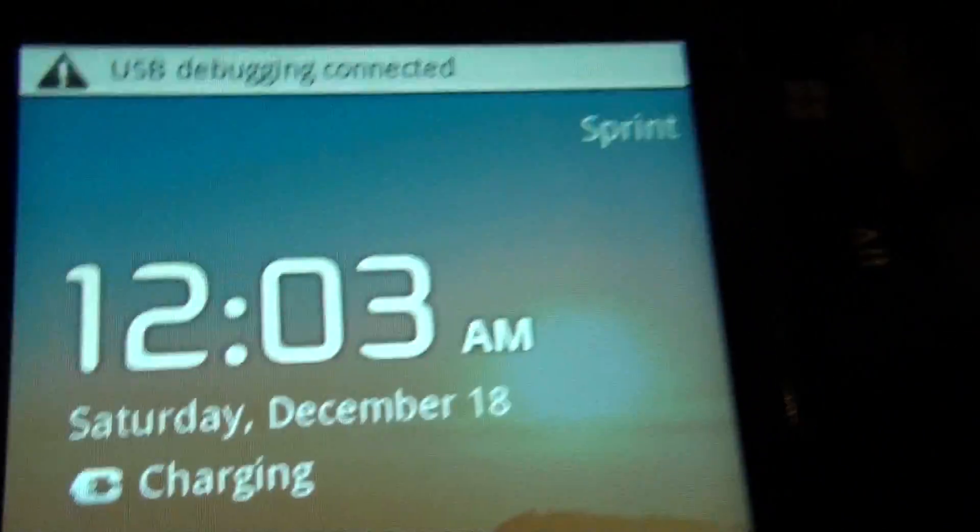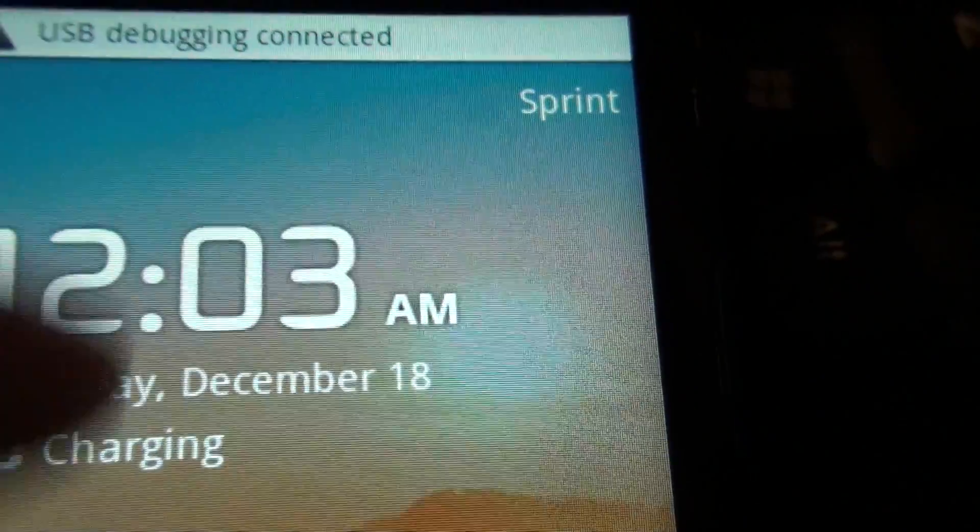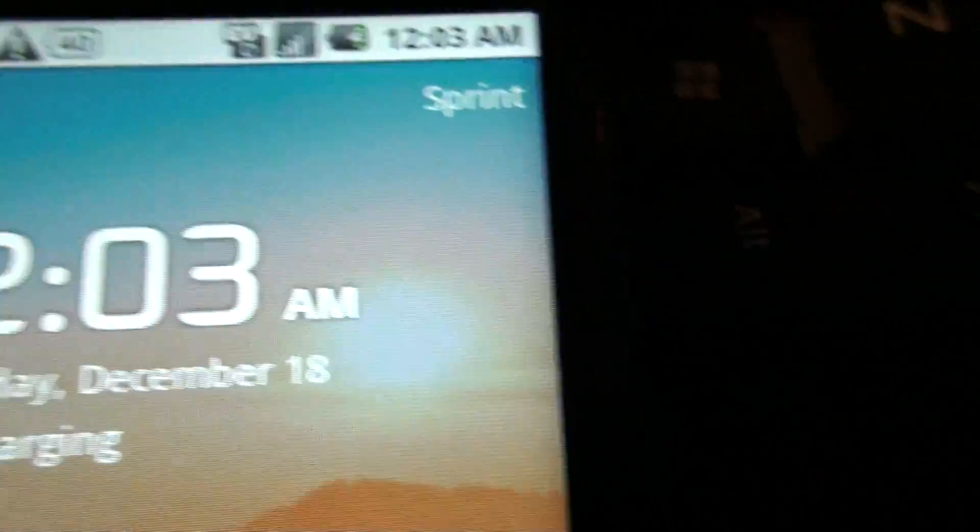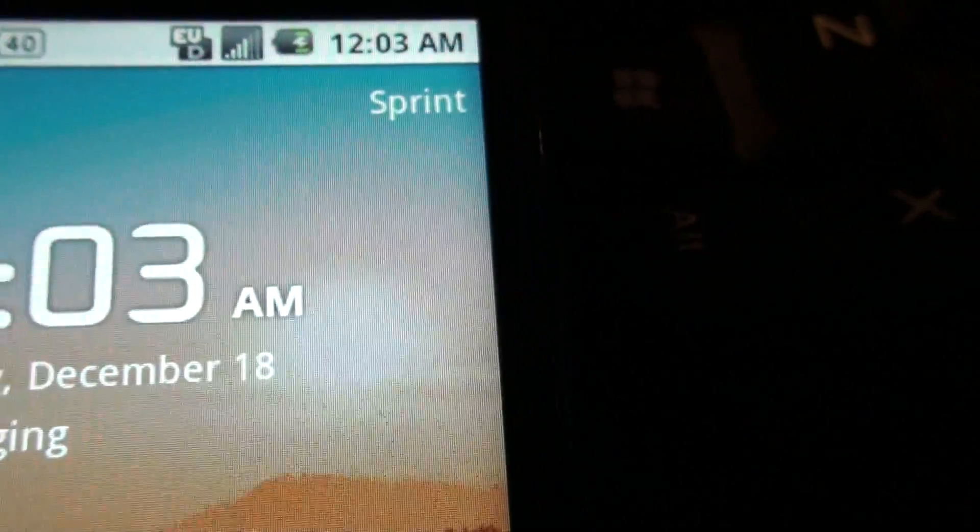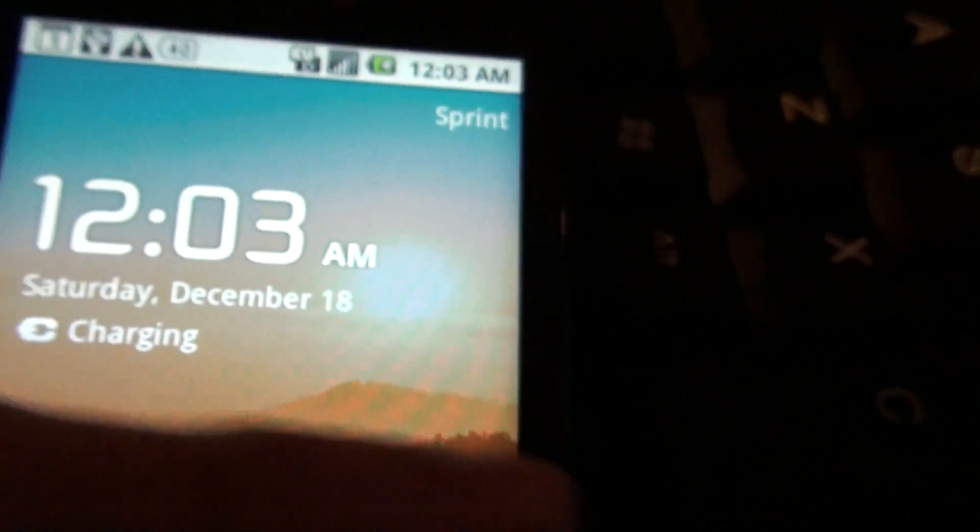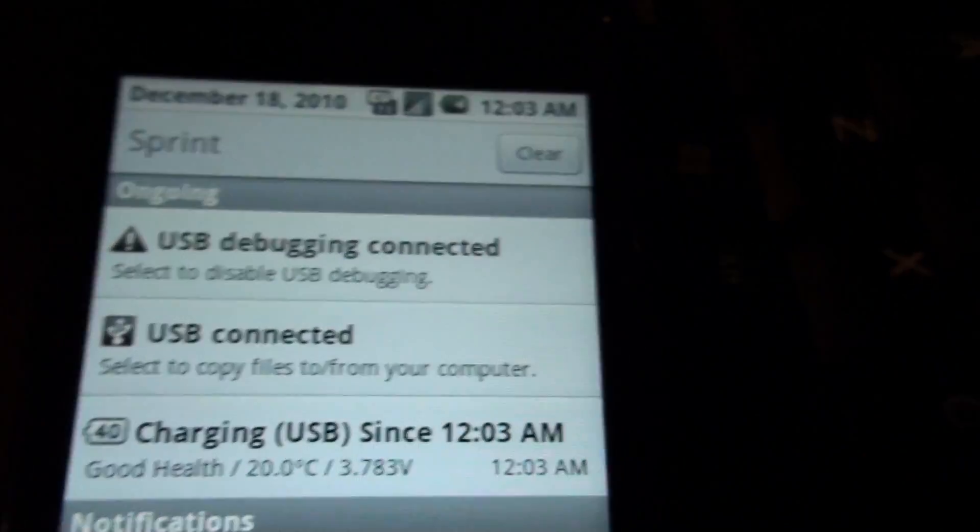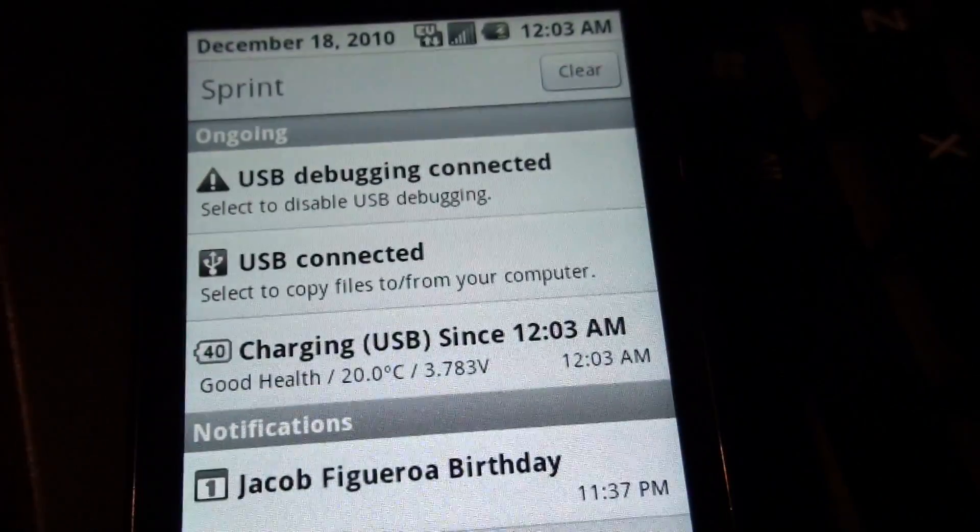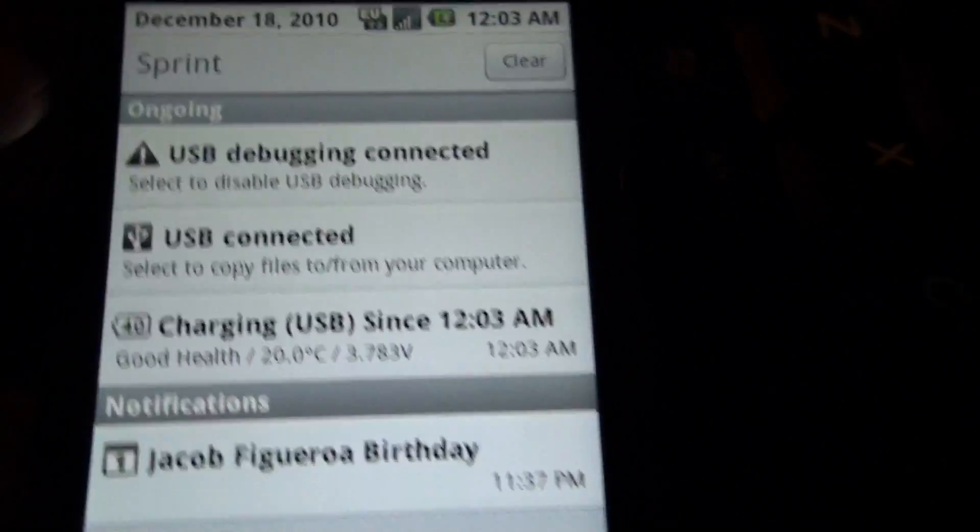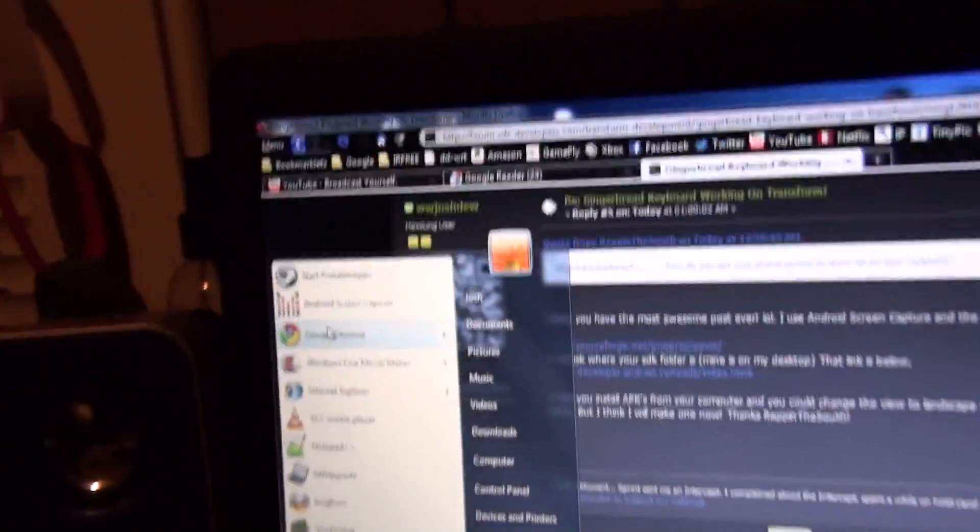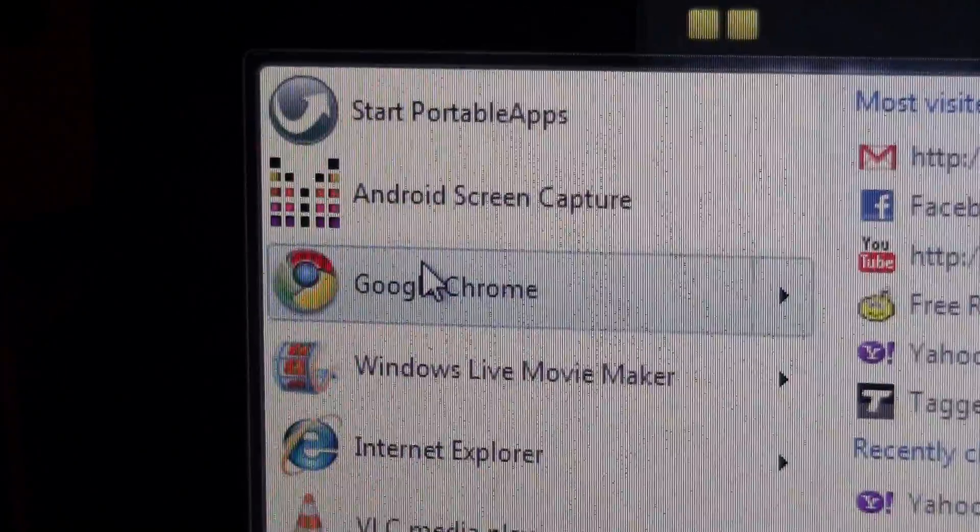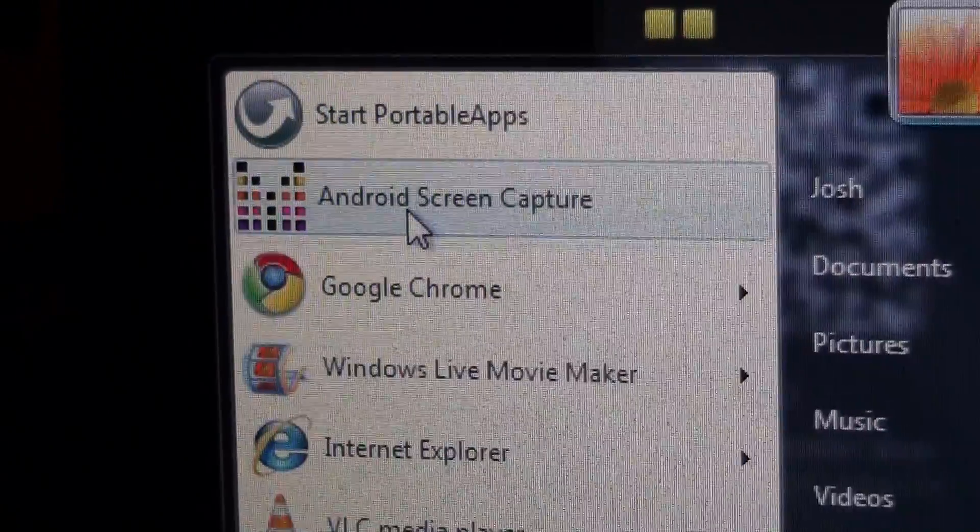Okay, so I keep my phone in debugging mode, and I think that's pretty much what everybody does. Let's lock it first. So with USB debugging, go here to my computer. I put a shortcut right here, Android screen capture.